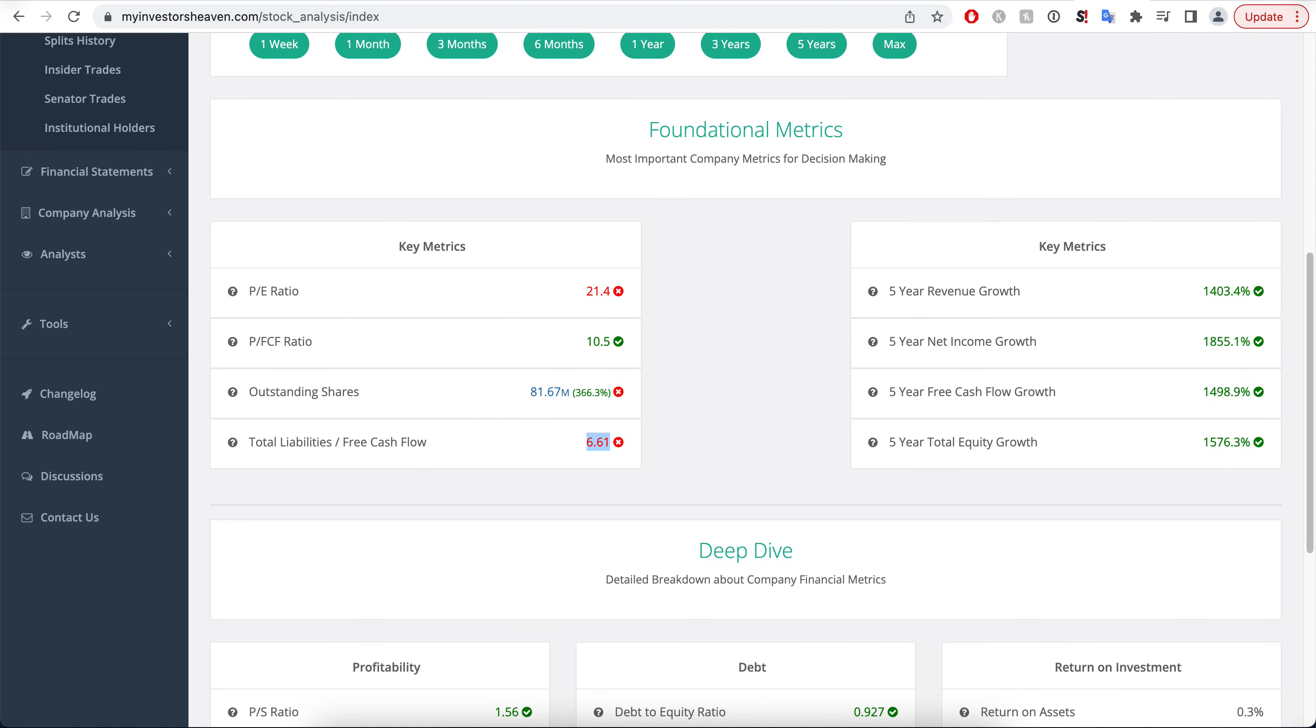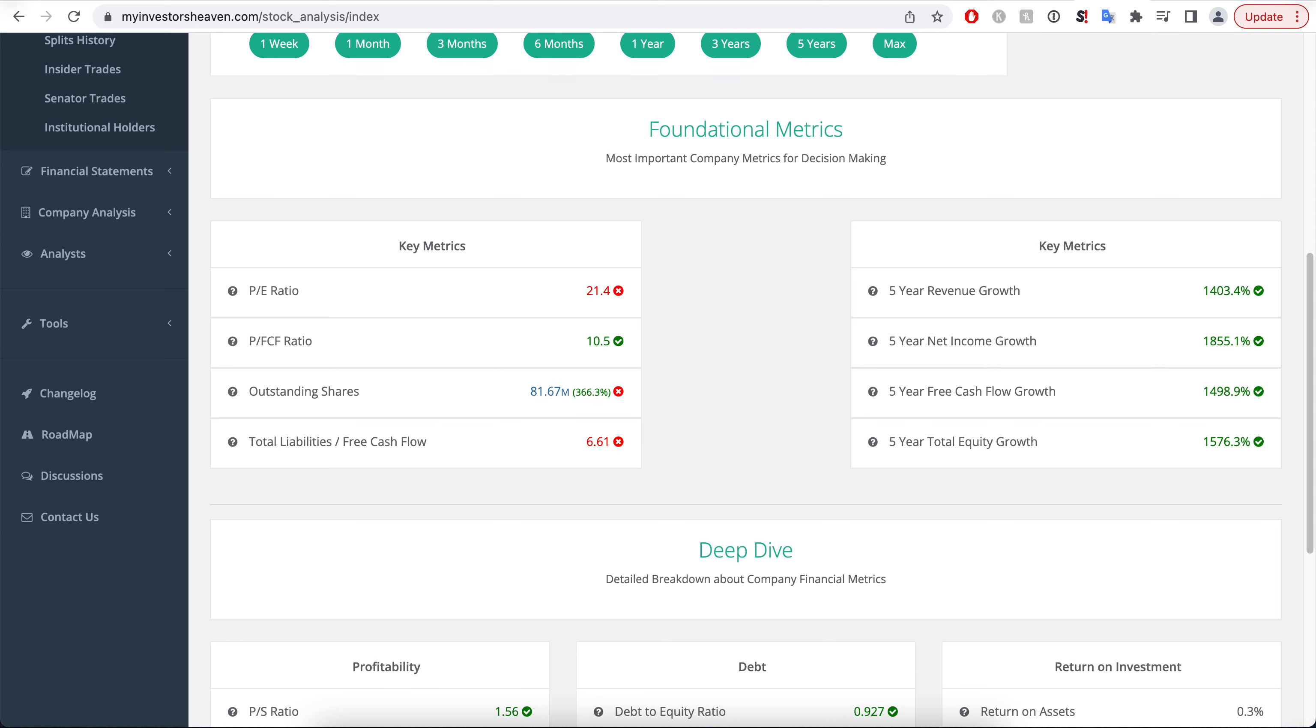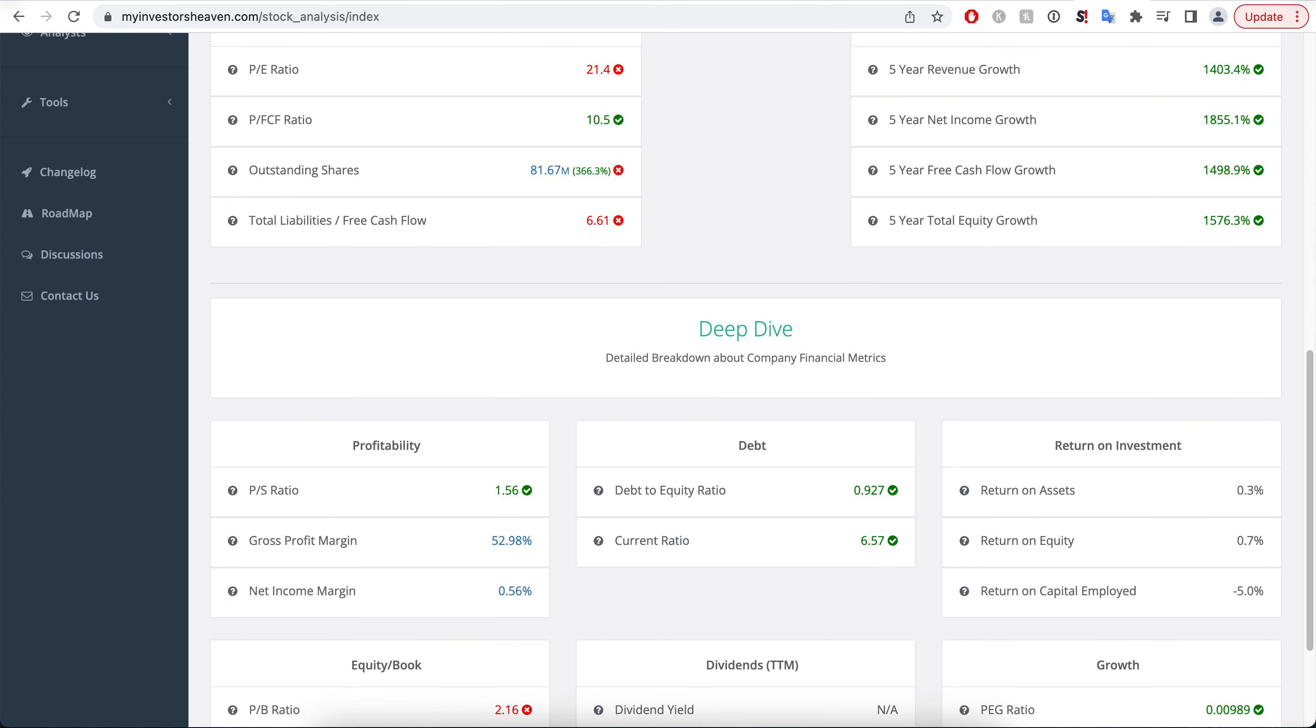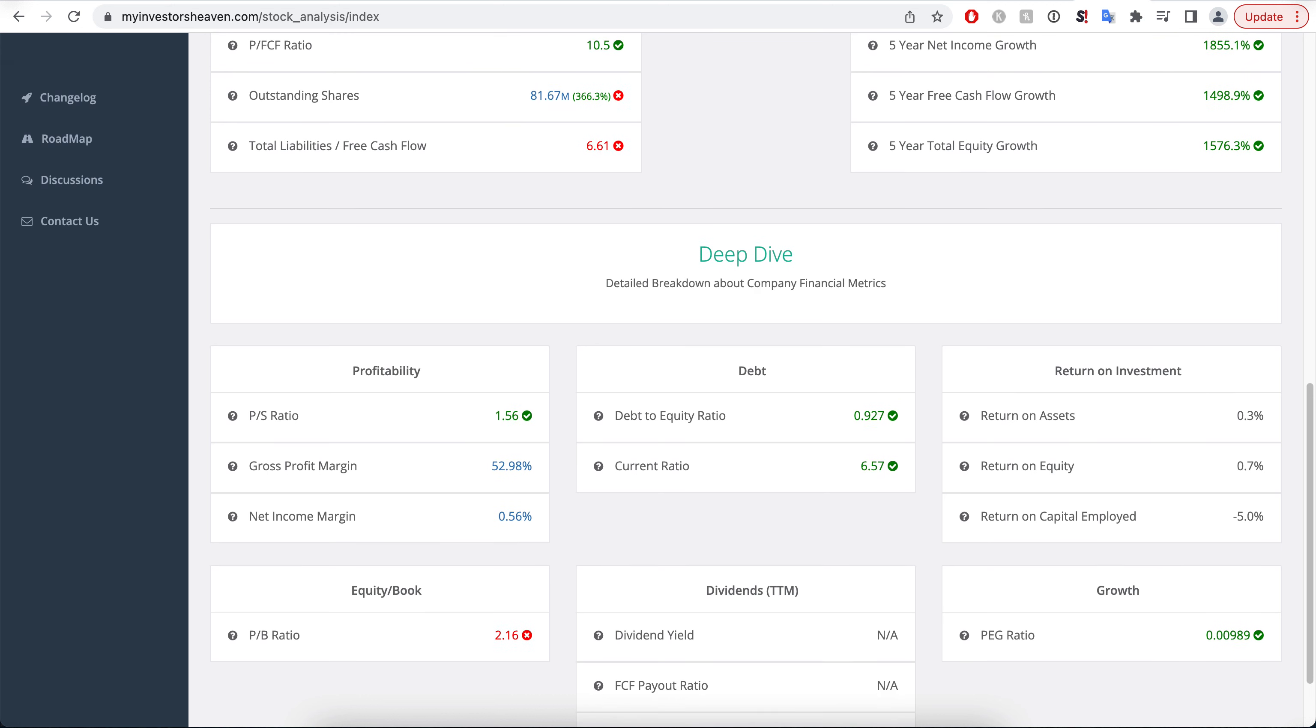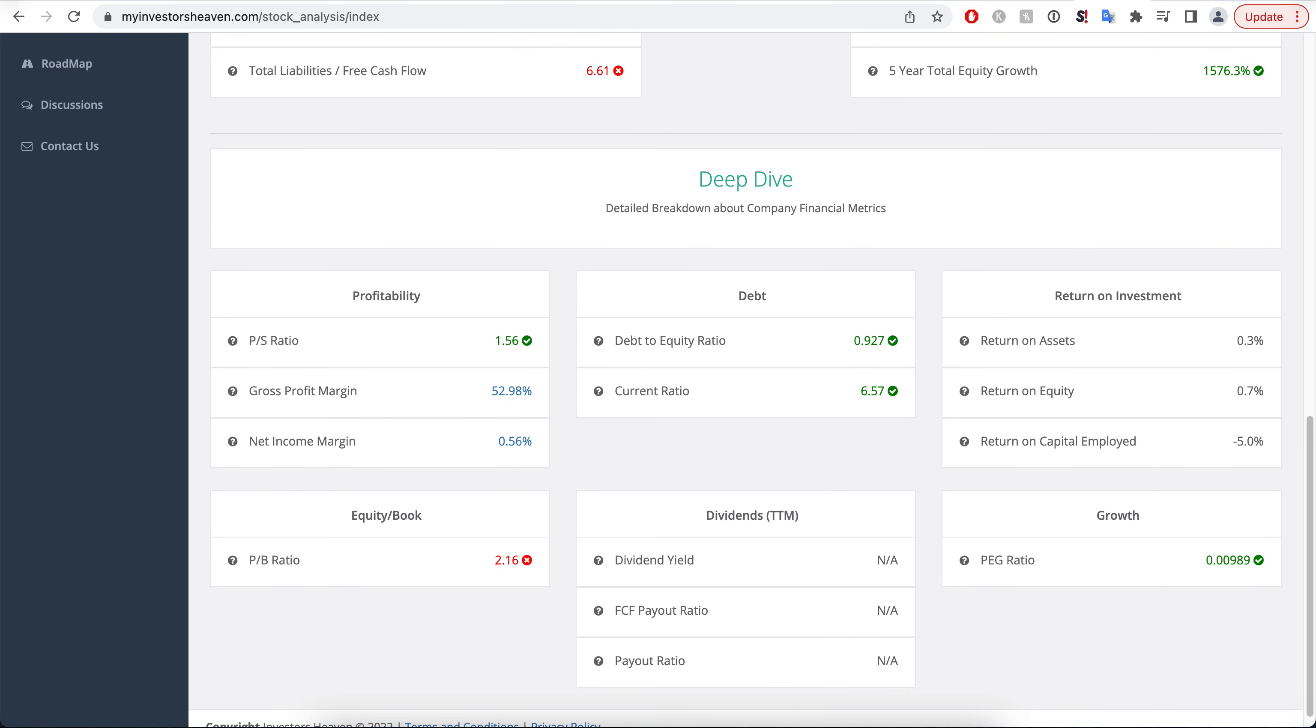Now they do have some extra liabilities, and this can be a little bit of a concerning thing here, the fact that they have about 6.6 years of free cash flow to pay back all the total liabilities. But it's not that much, it's not insane. Like if you had something like 20 or 30, that would be much more risky here. And also the debt to equity is also not that high. It's not that low either, but it's not like stupidly high as well.